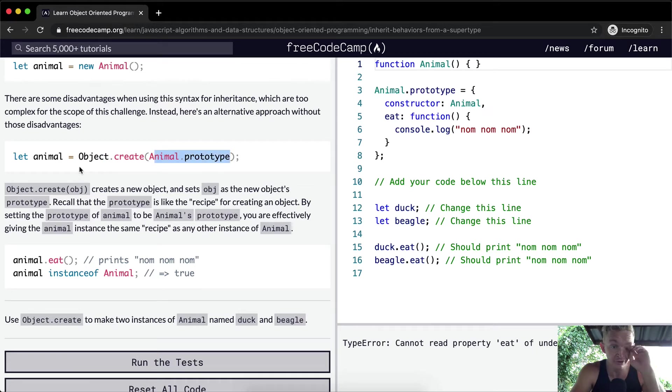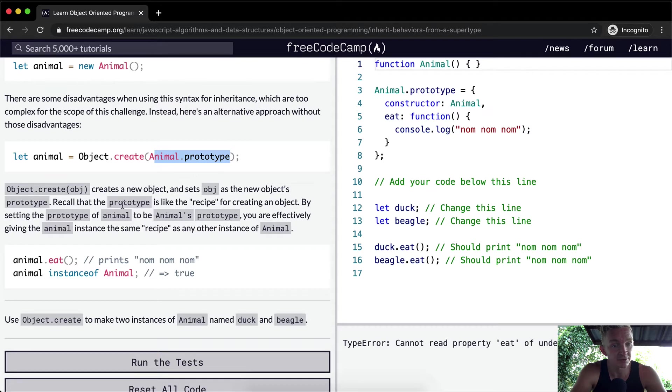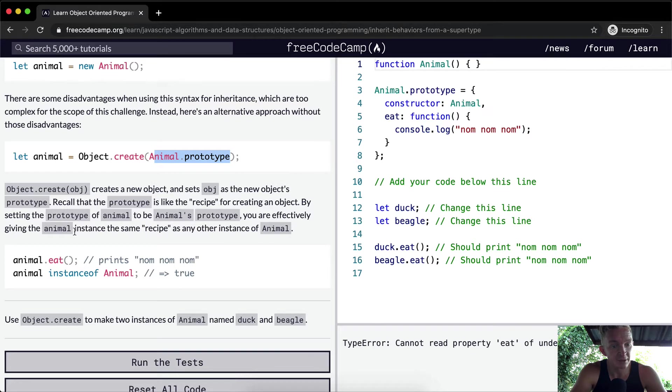Object.create creates a new object and sets object as the new object's prototype. Recall the prototype is like the recipe for creating an object. By setting the prototype of animal to be animal's prototype, you are effectively giving the animal instance the same recipe as any other instance of animal.